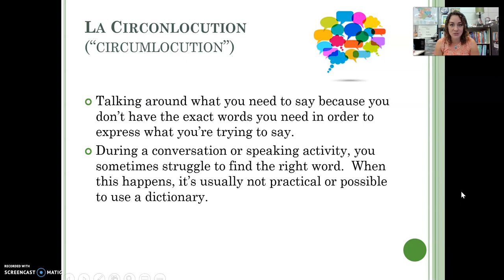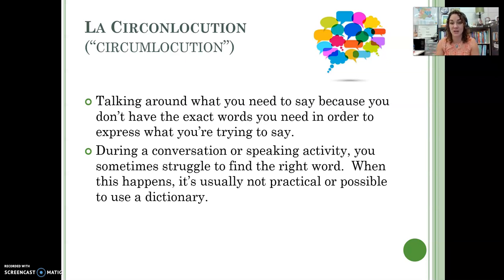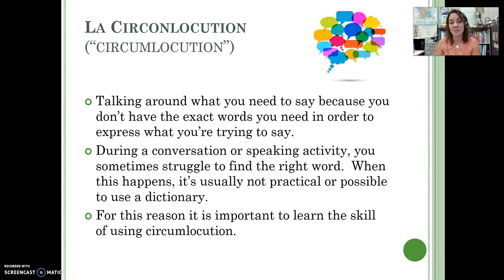During a conversation or speaking activity, sometimes you can't think of the word — maybe you don't know it, you can't remember it, or you're feeling really anxious and your mind goes blank. It happens all the time. You might not have a dictionary on hand, or you might not want to embarrass yourself and pull out your phone, or you might just be trying to save time. You need to be able to use circumlocution. We do this all the time in English; it just comes a little bit harder in another language.